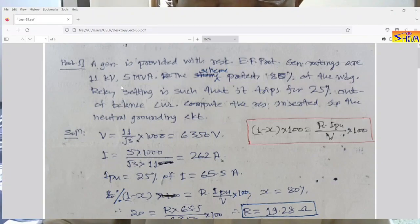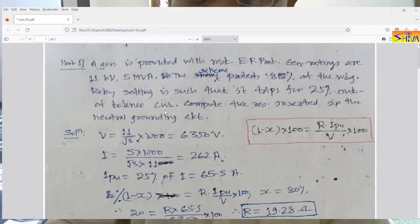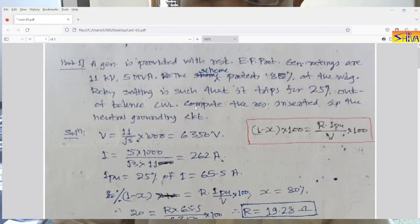First numerical: a generator is provided with restricted earth fault protection. Generator ratings are 11 kV, 5 MVA. The scheme protects 80% of the winding. The relay setting is such that it trips for 25% out-of-balance current — that is, 25% of the rated current. Compute the resistance inserted in the neutral grounding circuit. This is the formula to be used.